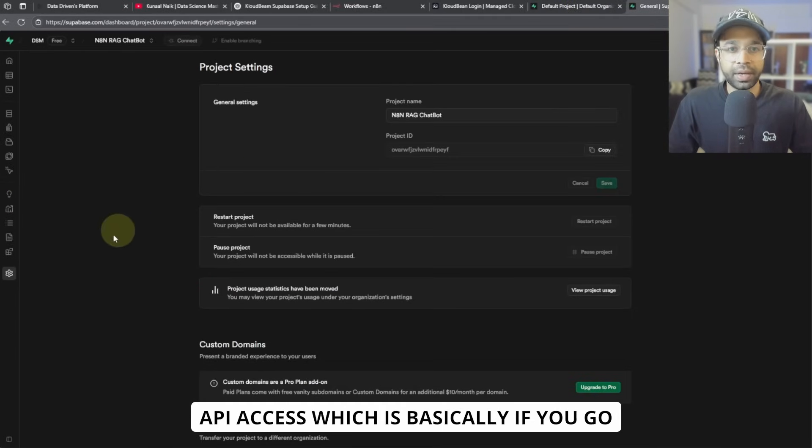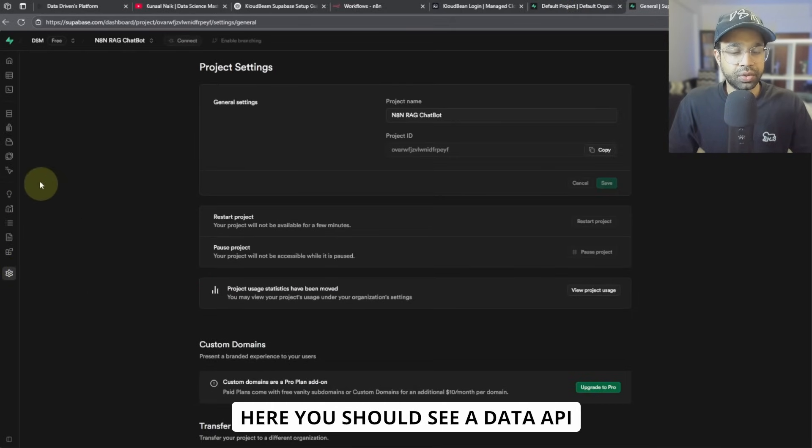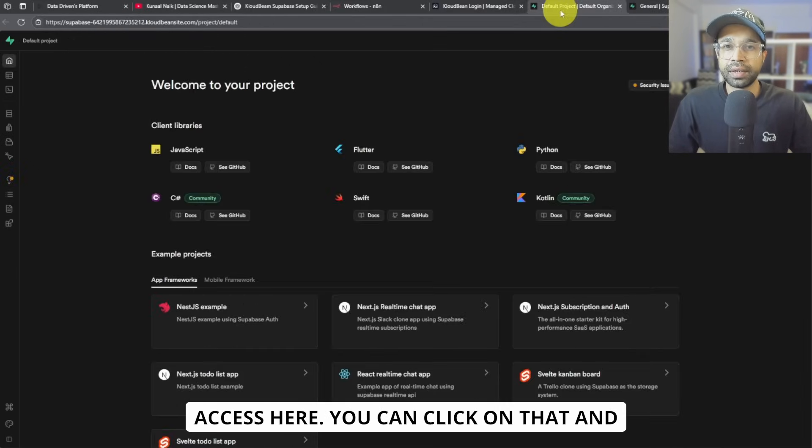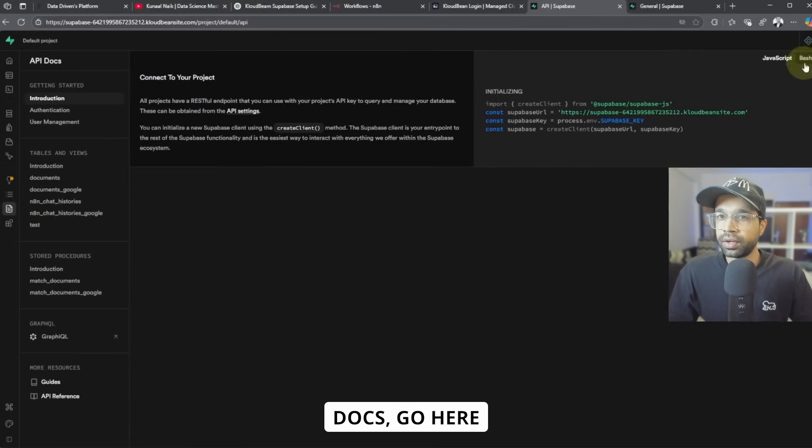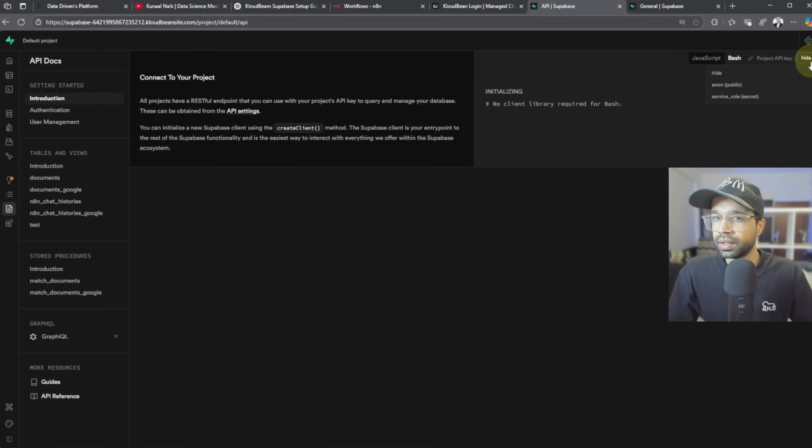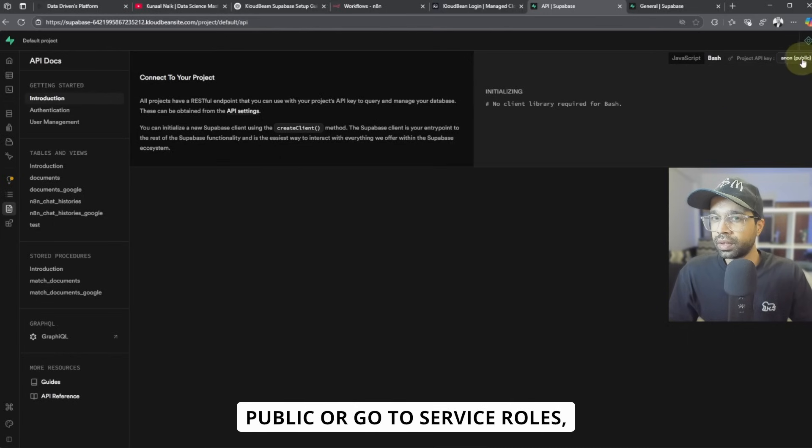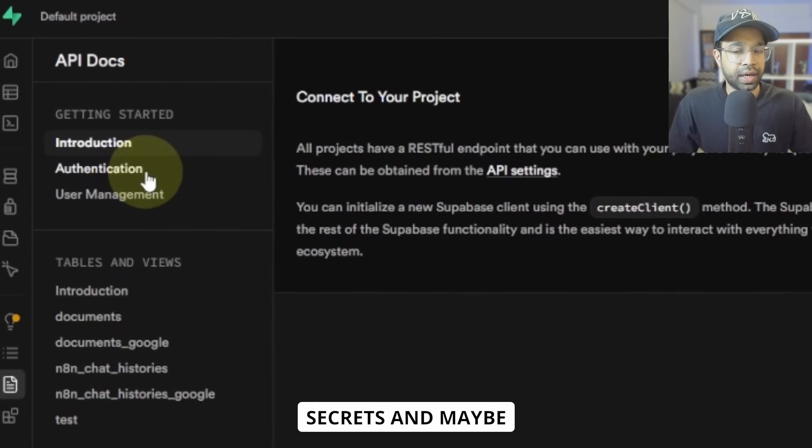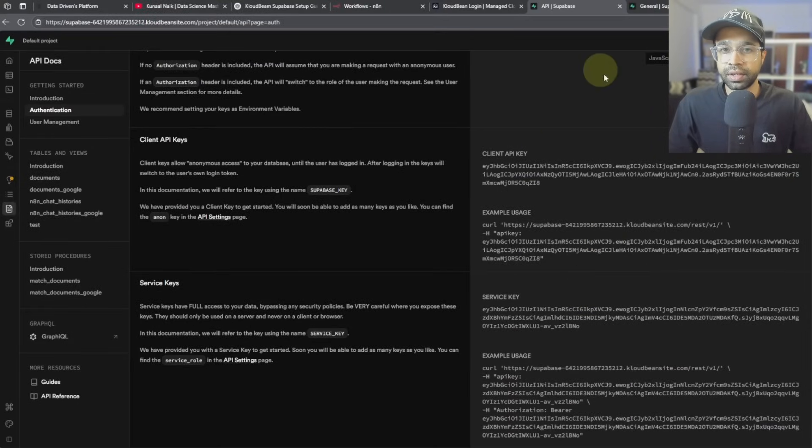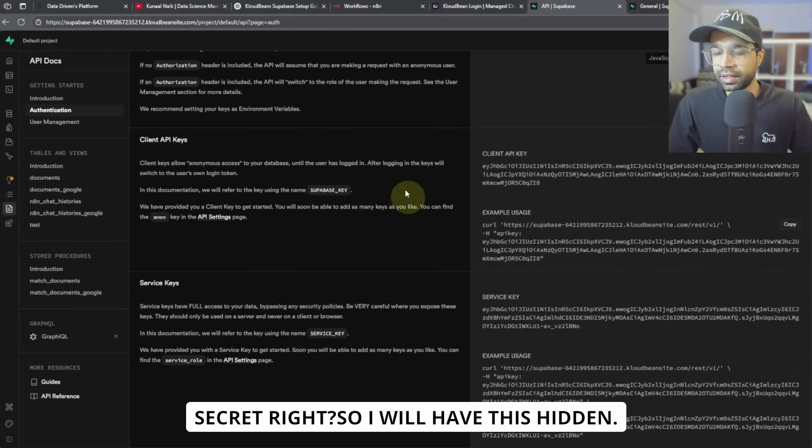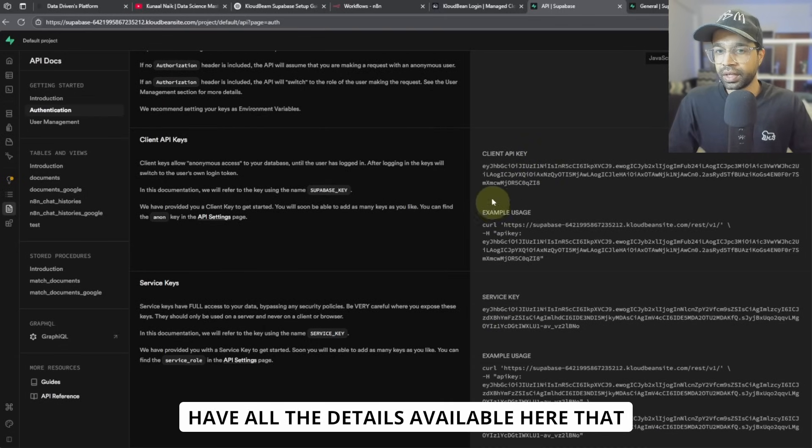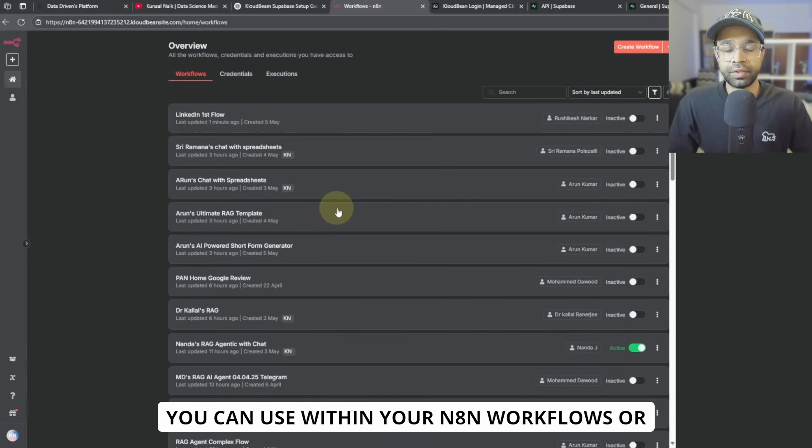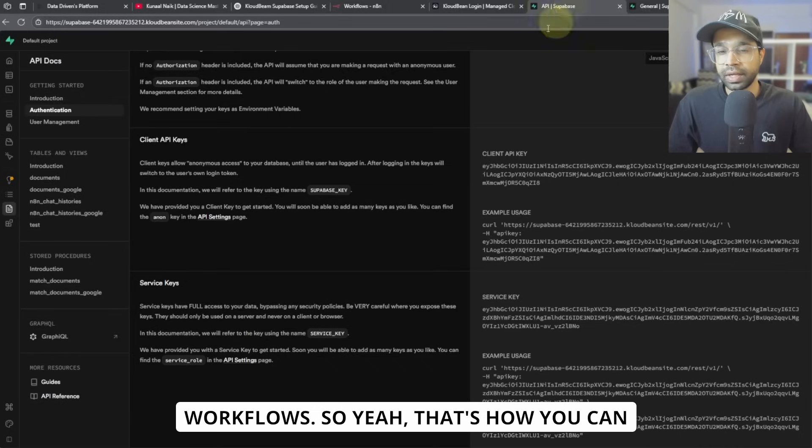And then we have the API access, which is basically if you go here, you should see a data API access here. You can click on that. And for those details, you can just go into API docs, go here and probably go to public or go to service roles secrets and maybe authentication, and you will see your client ID, client API and secret. So I will have this hidden. You will not be able to see it, but you will have all the details available here that you can use within your N8N workflows or any other or Langflow workflows.